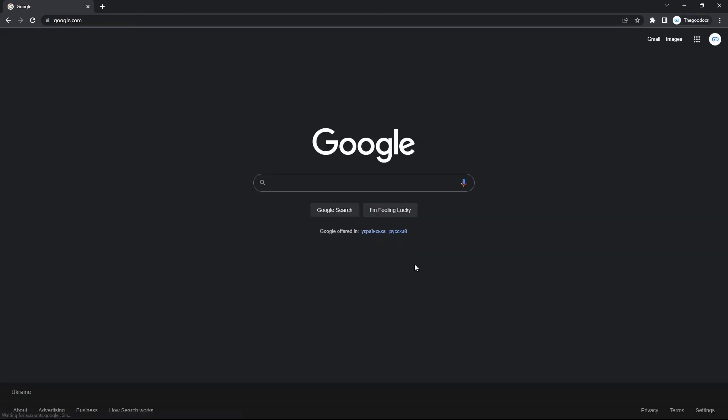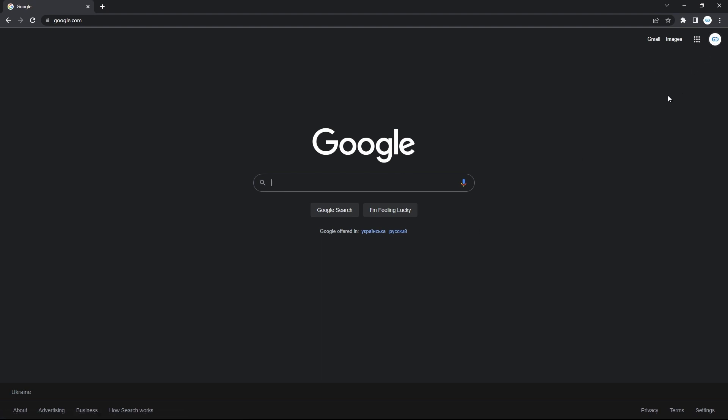You will be redirected back to the Google homepage. And here you are signed in that you can always check by looking at the top right corner here. And if there's your profile picture or an icon with a person, you're good to go.